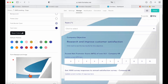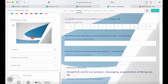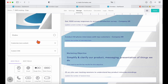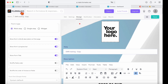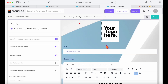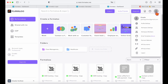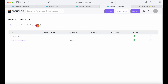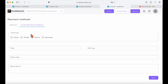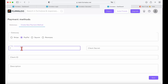Now I will show you how you can add a payment to your form to start collecting money. From the menu under your profile, choose payment methods and create a payment method on your workspace. Formaloo supports Stripe, PayPal, Square, and Razorpay payments.